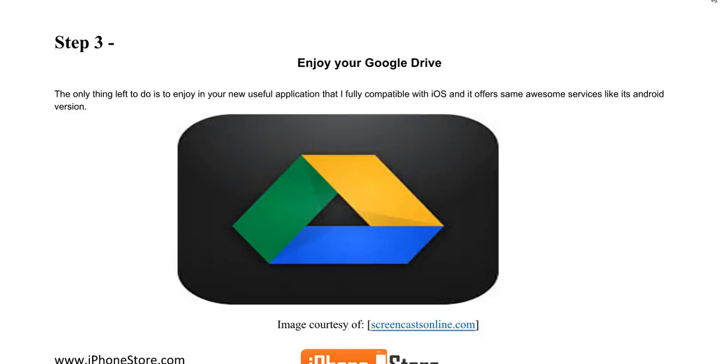Google Drive will probably require you to have a Gmail. Once you're logged in, you can enjoy the app. This is a useful app that's fully compatible with your iOS and also offers awesome services like the Android version.